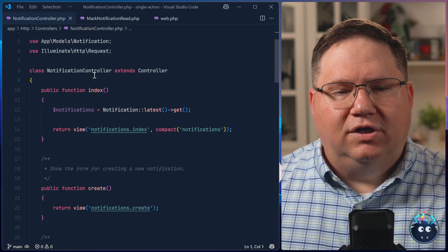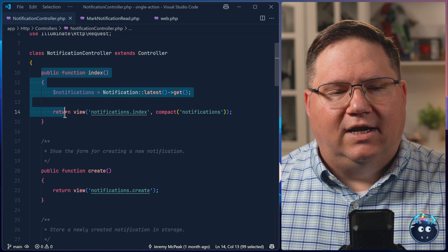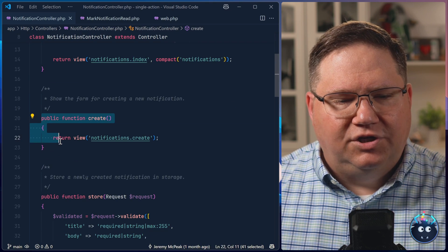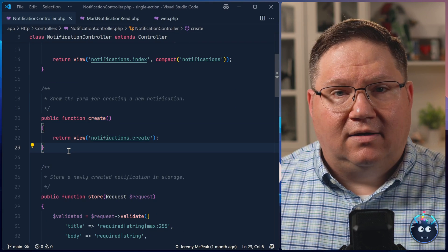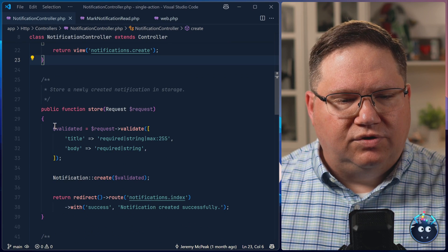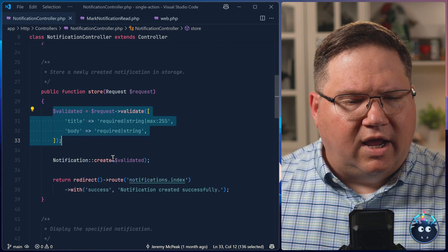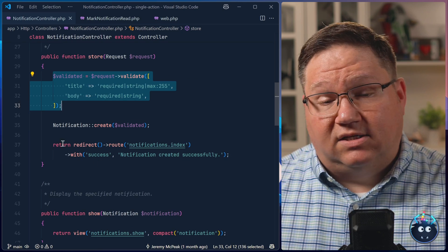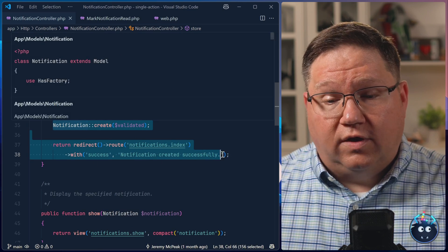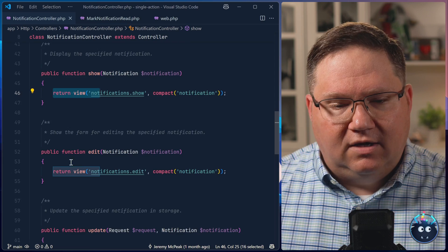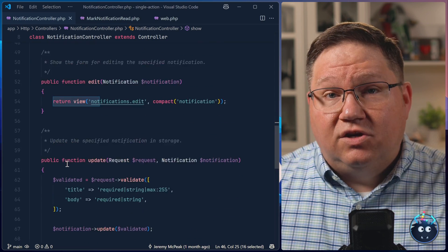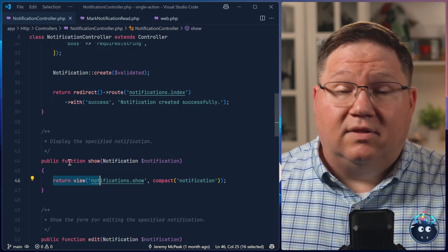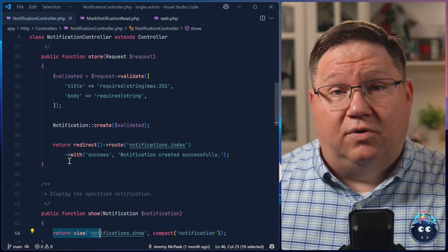But what if we took a controller and extracted each one of these actions out into an individual command? That almost forces us into a cleaner and more focused code base. Yes, it's definitely going to grow the code base because we have to create a class for each individual method here. But the end results? Well, that could be a lot better. So let's do it.